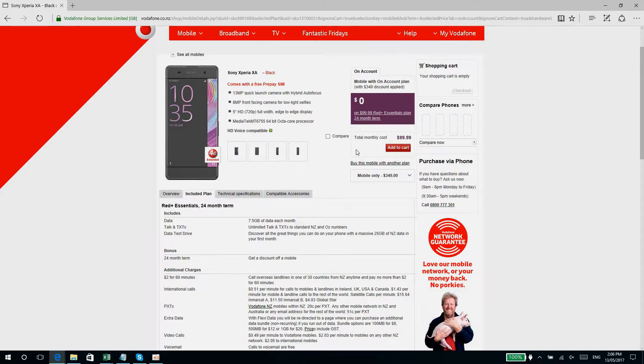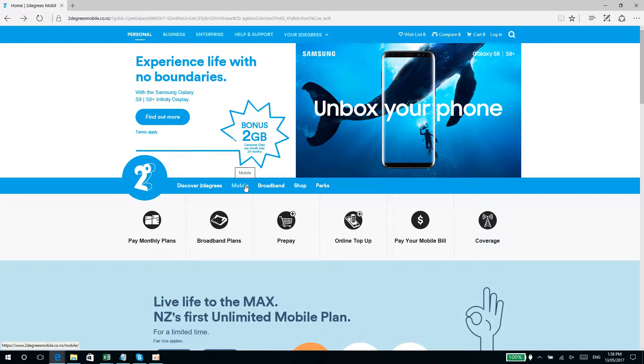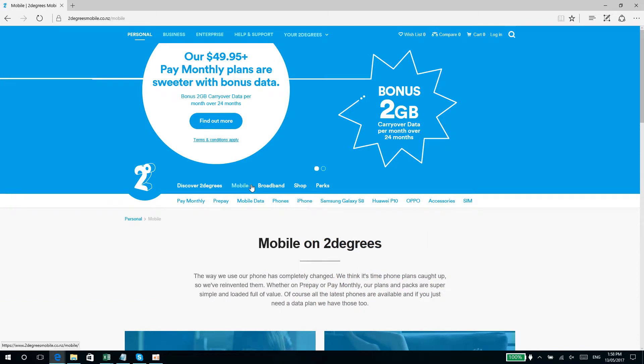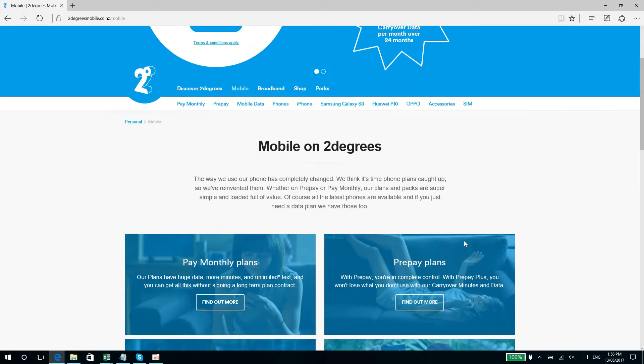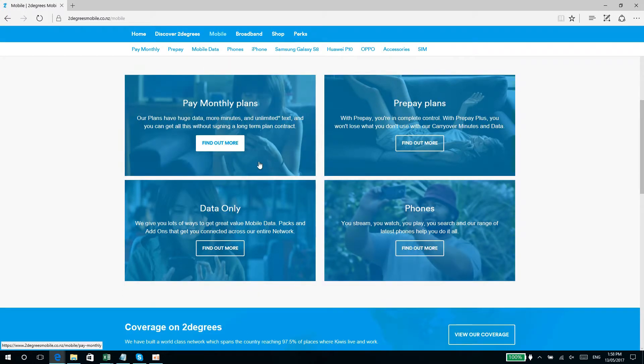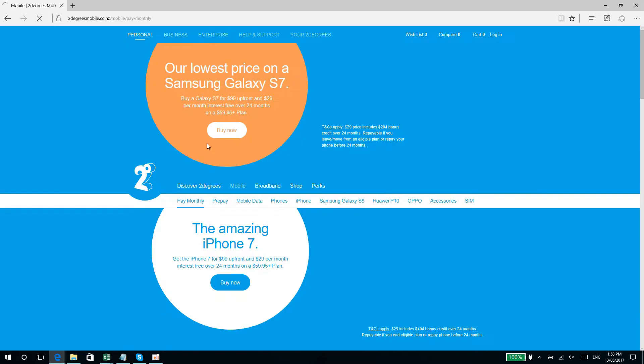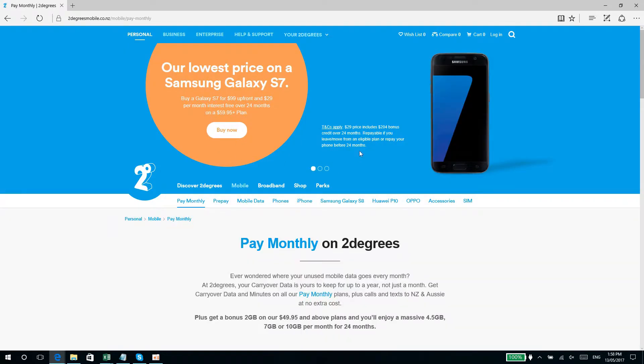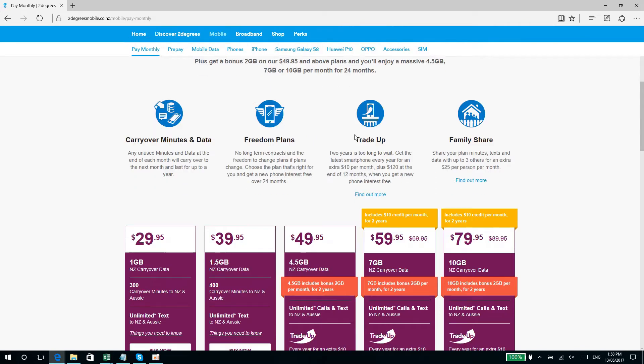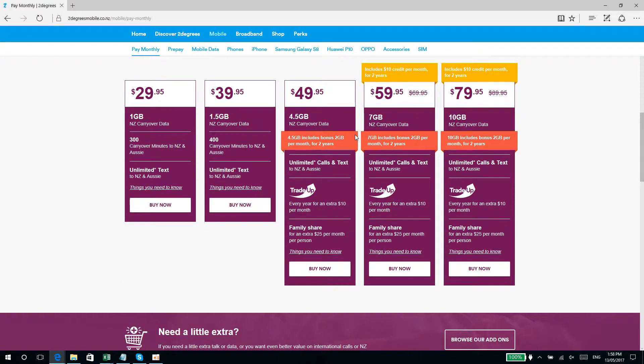Right, so here we are at the 2degrees website. Let's choose mobile, and then pay monthly plans. There we go, find out more pay monthly plans. So we have a lot of different plans: $29.95 a month, one gig data; $39.95, one and a half gigs of data—not that much.